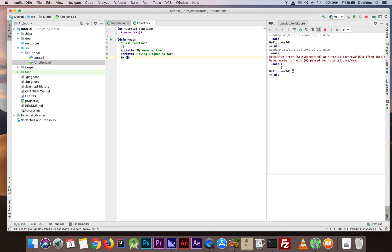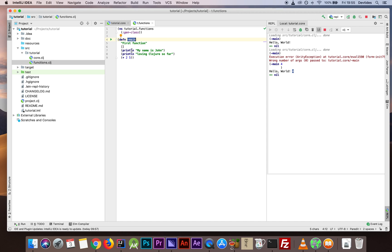I'd like to return a numerical value here, so let's say two plus five. In Clojure, as we've seen, we add the verb first and then the list of parameters. We can separate them with a comma or a space — it doesn't really matter. Now in order to run this you'll notice we have two main functions, one in core and one in t.functions, so we have to load the current namespace in the REPL.